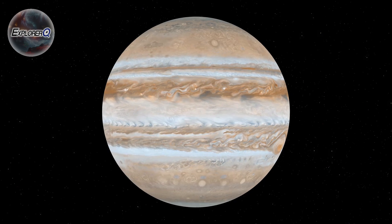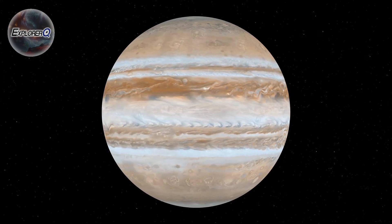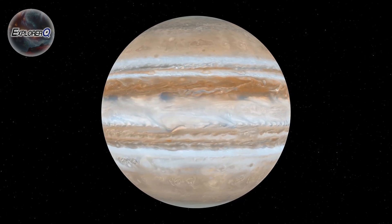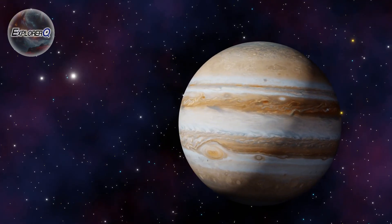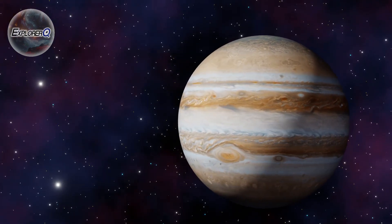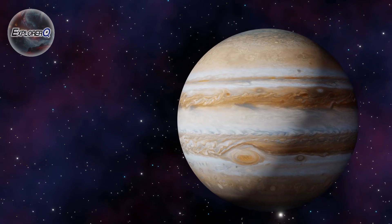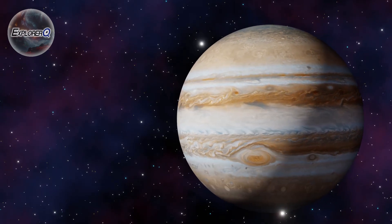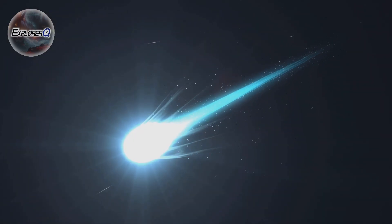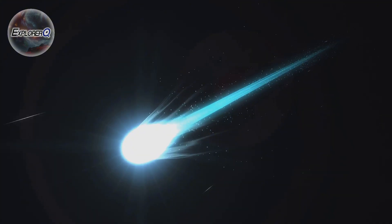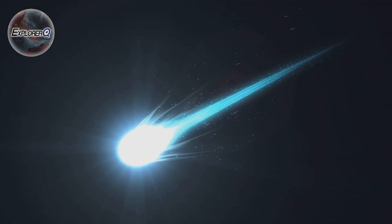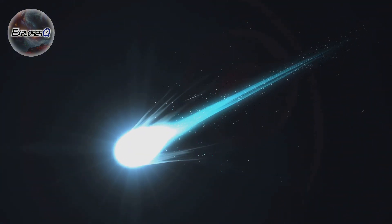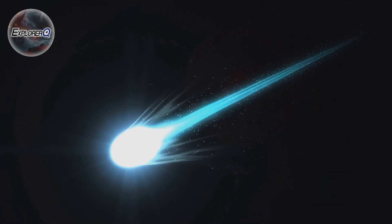Jupiter's immense gravity, while a shield for Earth, can also be a weapon of unimaginable power. This force, capable of sculpting the Solar System, can also unleash destruction on a scale that defies comprehension. In the annals of astronomy, few events have showcased this destructive potential as dramatically as the impact of comet Shoemaker-Levy 9 in 1994.